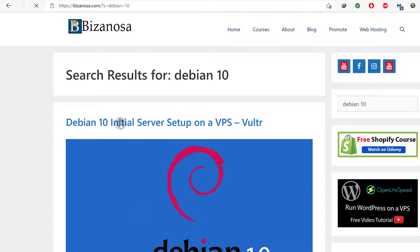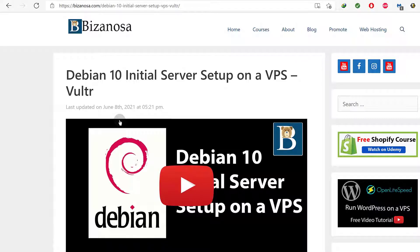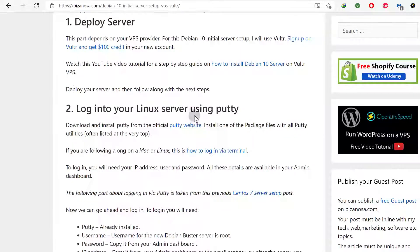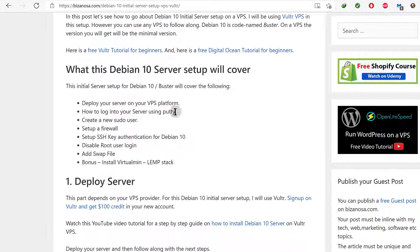So if I go to that post, Debian 10 initial server setup, this is the post that I'm going to use for this setup and what you're going to do is deploy the server.